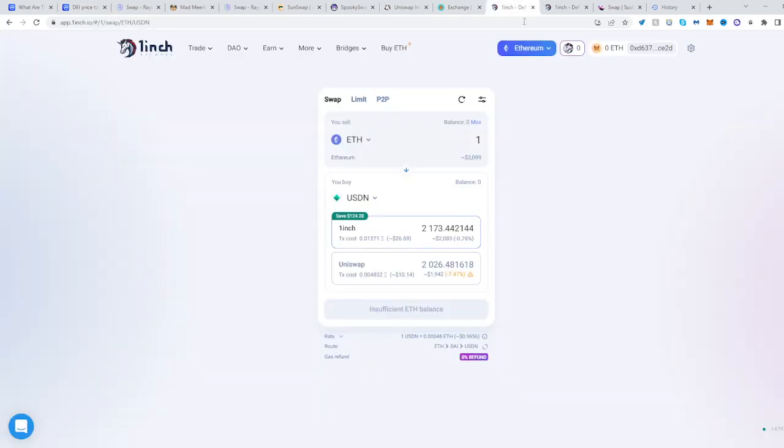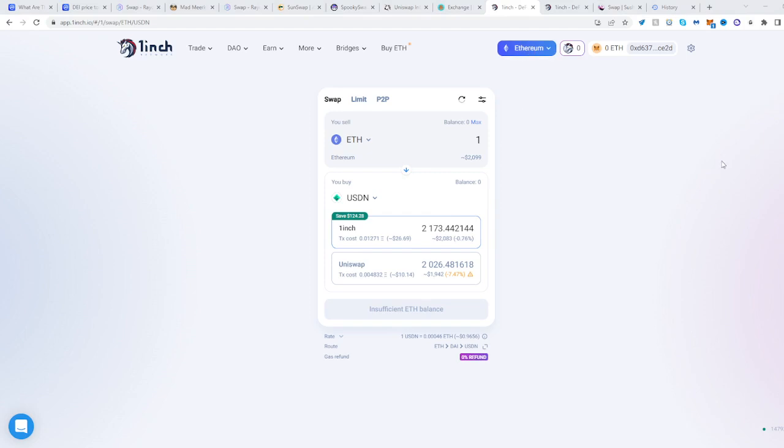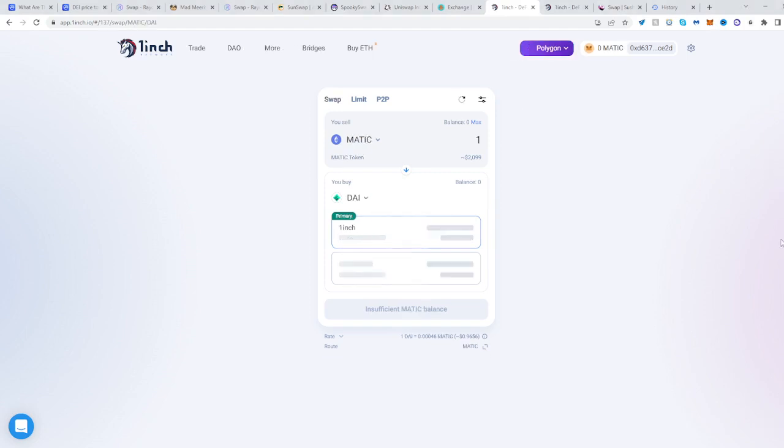Head to 1inch and change your network from Ethereum to Polygon, or from whatever you're currently on to Polygon.